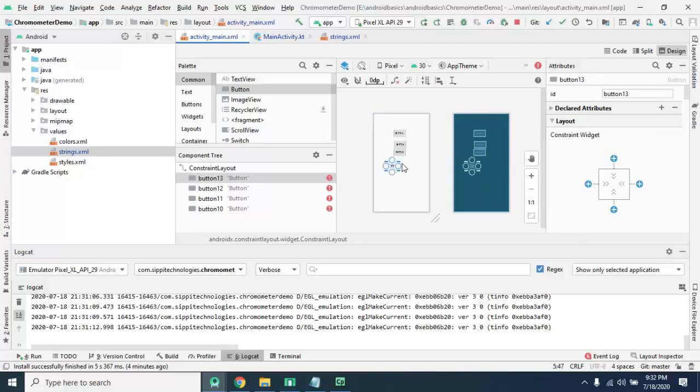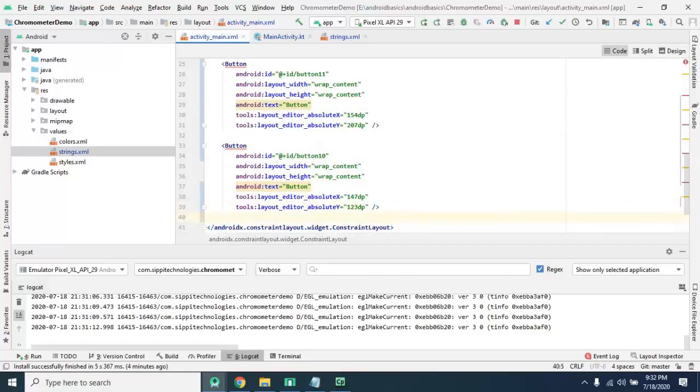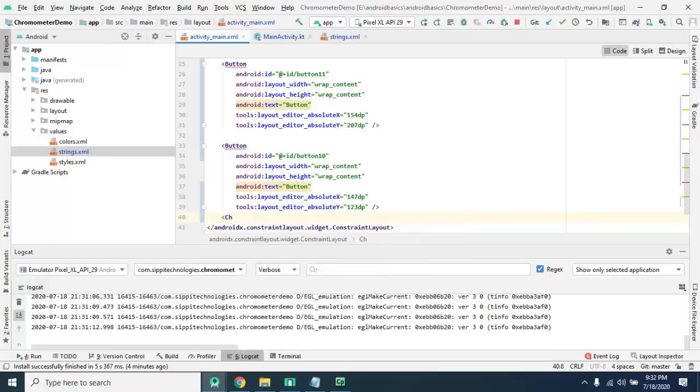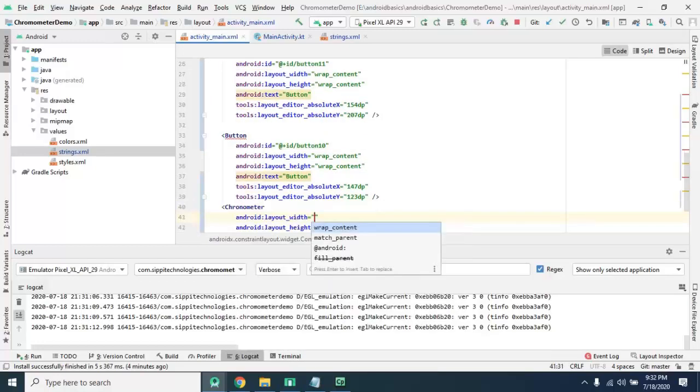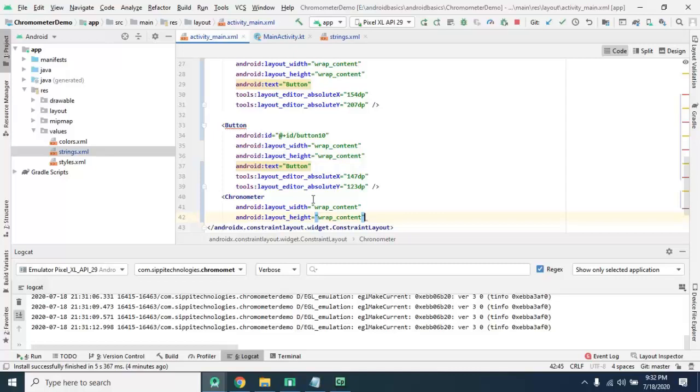As well as add a chronometer. Chronometer. Give the ID to this chronometer.